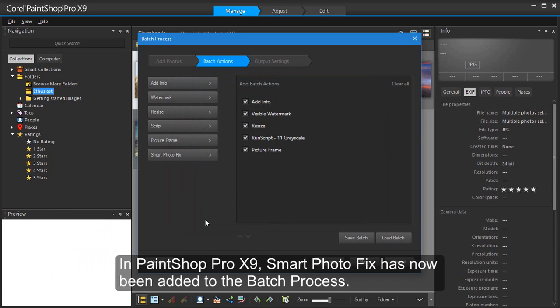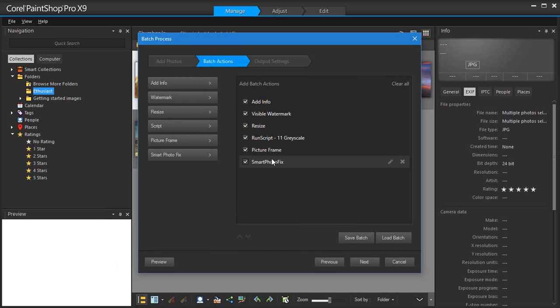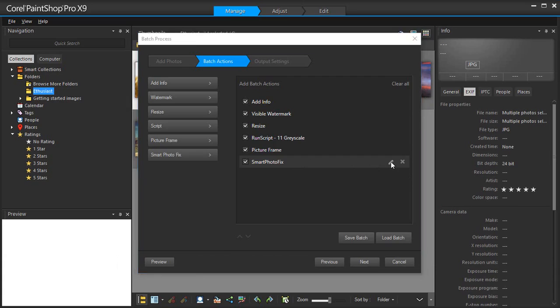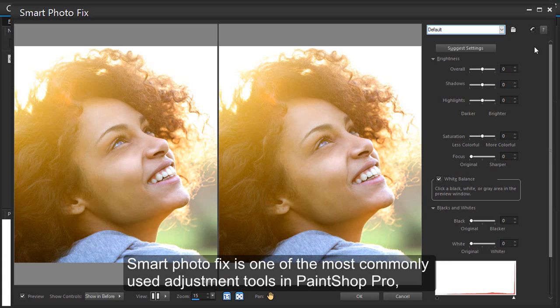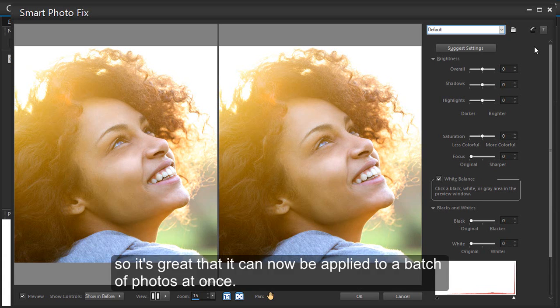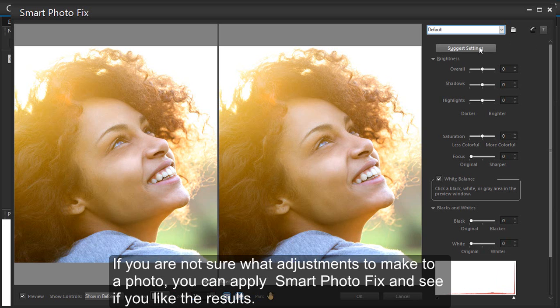In PaintShop Pro X9, Smart Photo Fix has now been added to the batch process. Smart Photo Fix is one of the most commonly used adjustment tools in PaintShop Pro, so it's great that it can now be applied to a batch of photos at once.